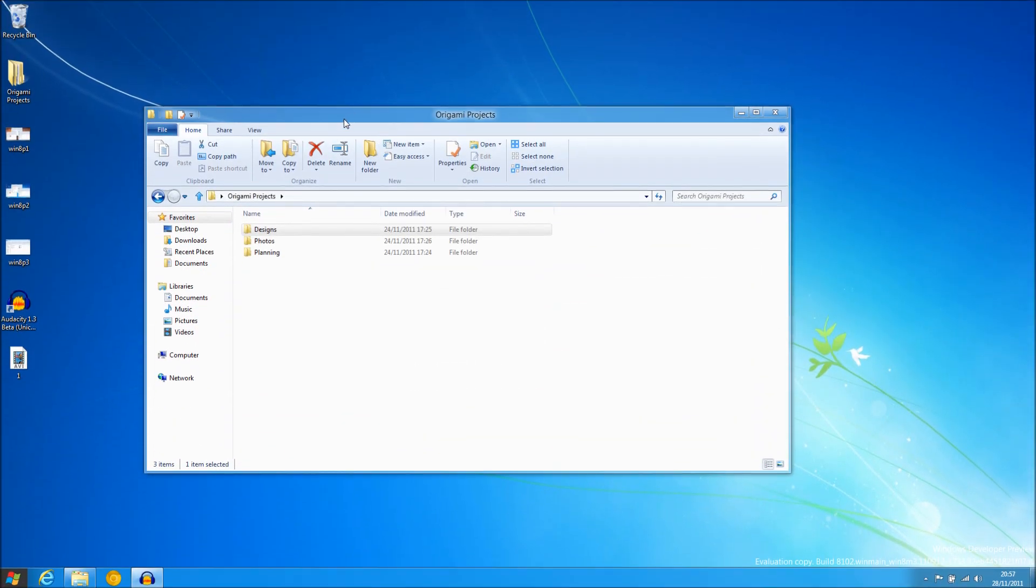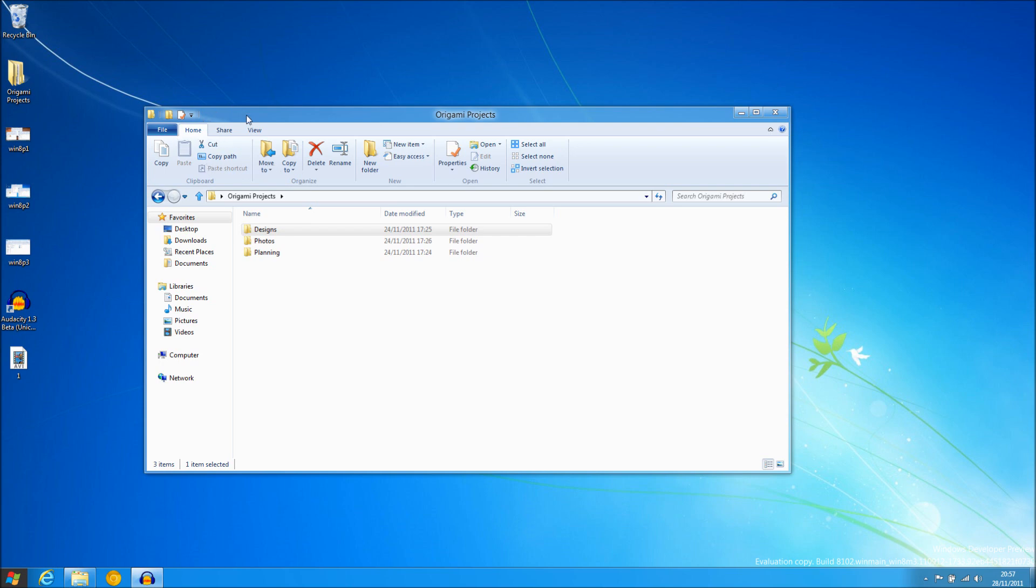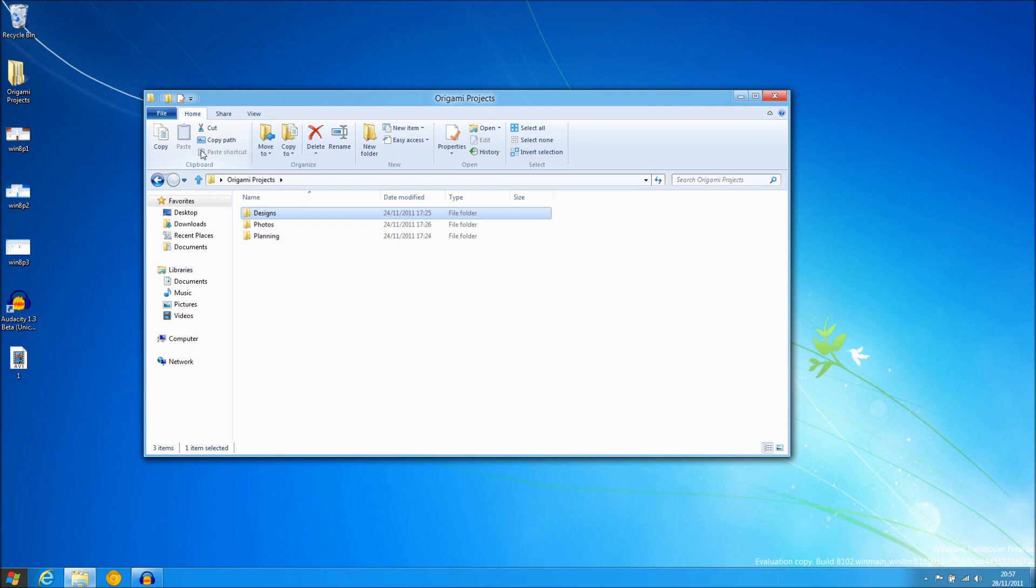And finally onto Windows 8. There is now a ribbon bar which has moved the menu and command bar into the same ribbon interface. The file and view is still there but now the edit and the command bar has now been merged all into this home tab.